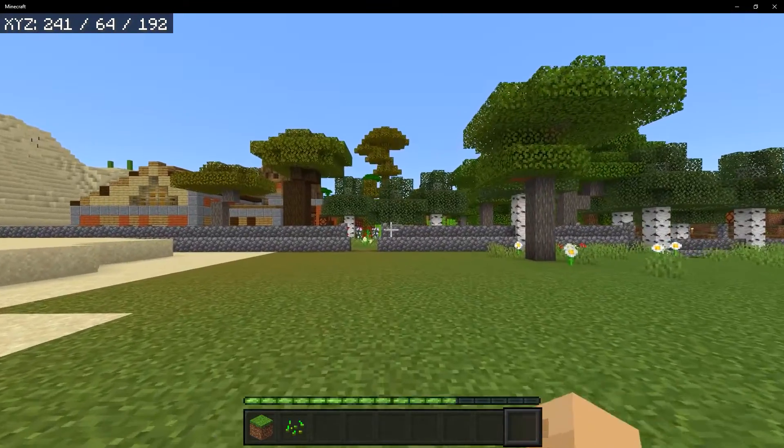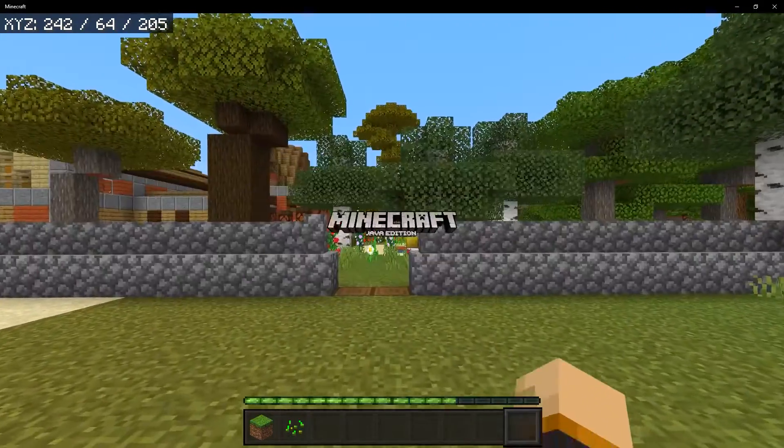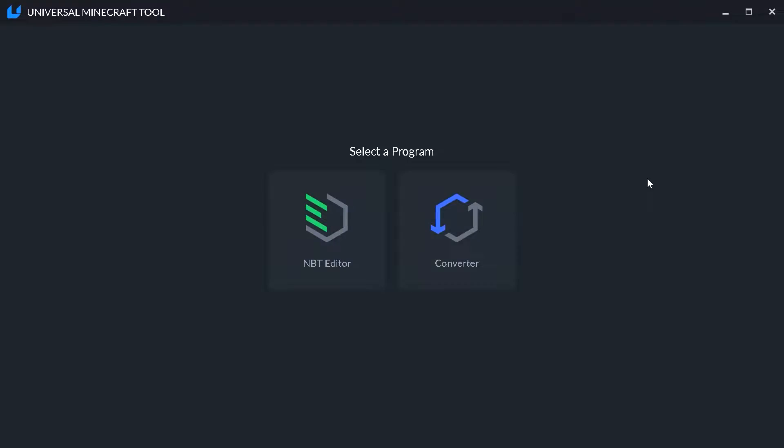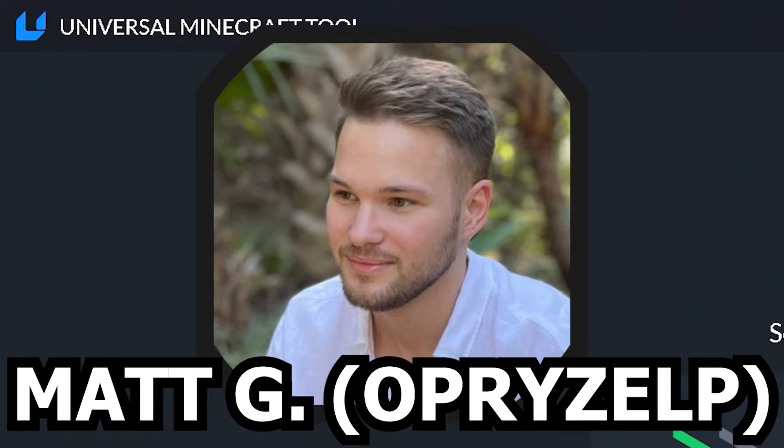I'm going to show you how to convert to console edition, bedrock edition, and Java edition. And to accomplish this we're going to be using a program called the Universal Minecraft Tool created by Oprice LP.